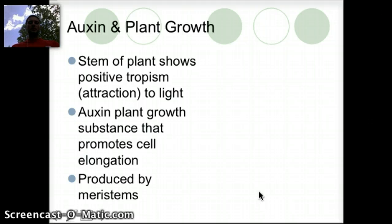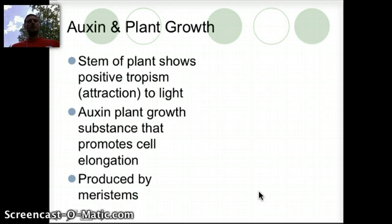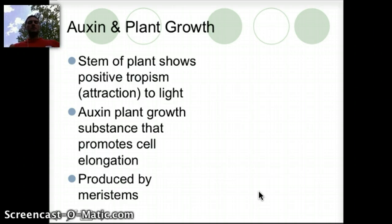Now, why do we see a plant placed near a window grow towards that light? You can try this at home — put a plant a few feet away from the window and after a week or two, see what happens. The stem of a plant shows a positive attraction to light, and obviously the plant needs light to grow. Auxin is a plant growth substance that promotes cell elongation and is produced by the meristems.